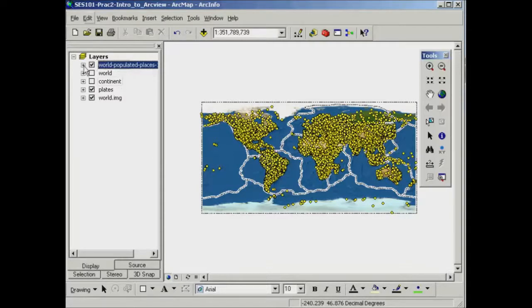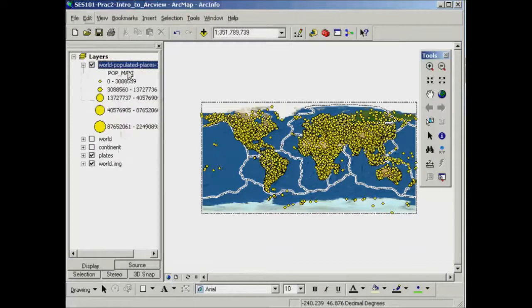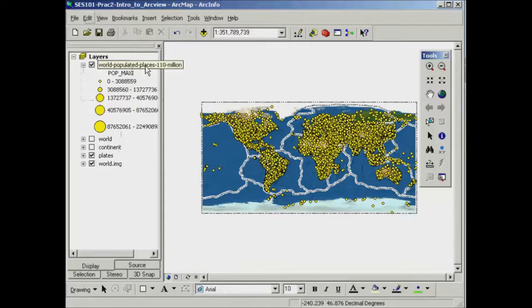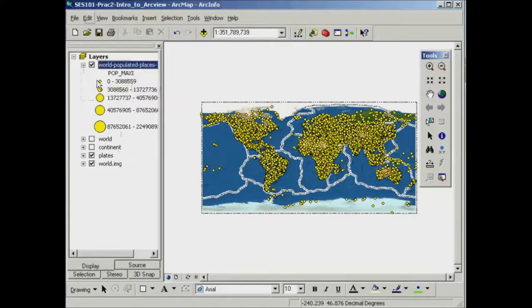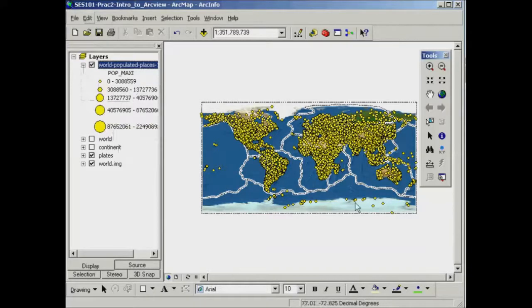And if I expand the table of contents here by clicking on the little plus sign, I get some information about how this particular layer is being displayed. So what it's telling me is that the cities with lower populations have smaller yellow dots and the more populous cities have the larger yellow dots.